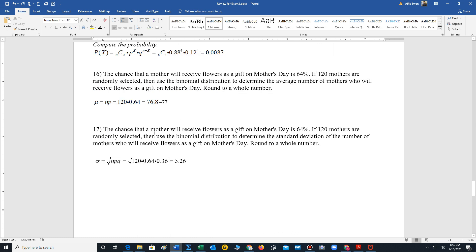Now the same question, but we're asked to find the standard deviation. Well, the standard deviation is radical NPQ. Well, that's radical 120 times 0.64 times 0.36, which comes out to 5.26.